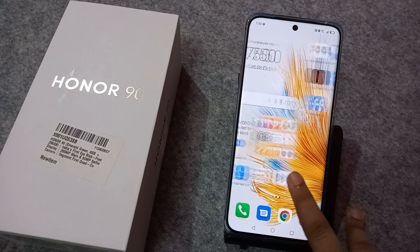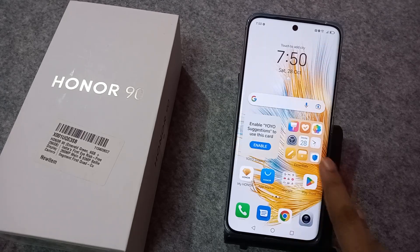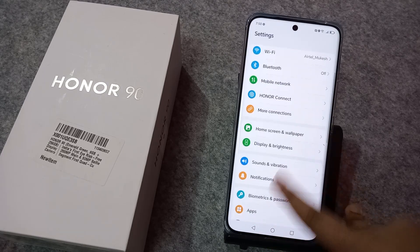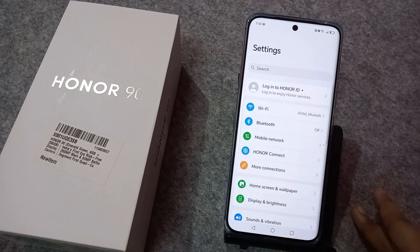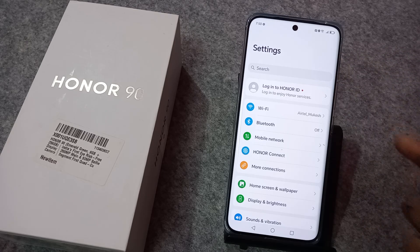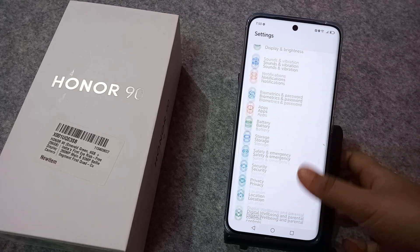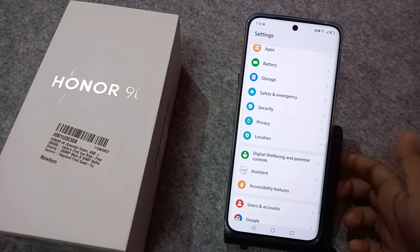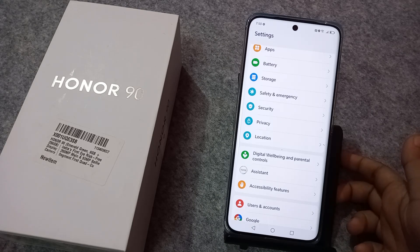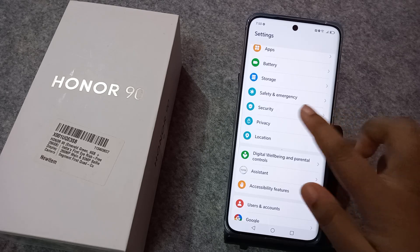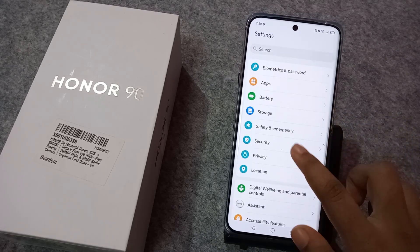Let's start the video. First, you have to move to Settings. From here you can see many options under the Settings, and from here you can search in the search setting for 'App Clone', '12x', or 'App Twin'. You can scroll down also — this is another method — but if you search, then it will be a shortcut for you.